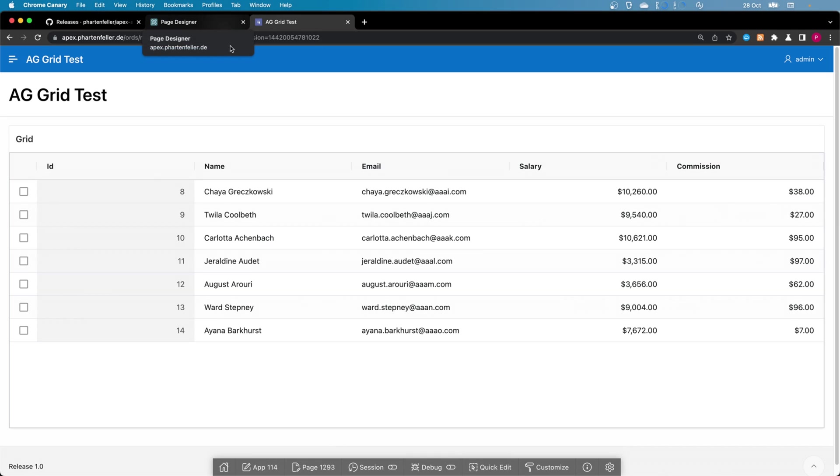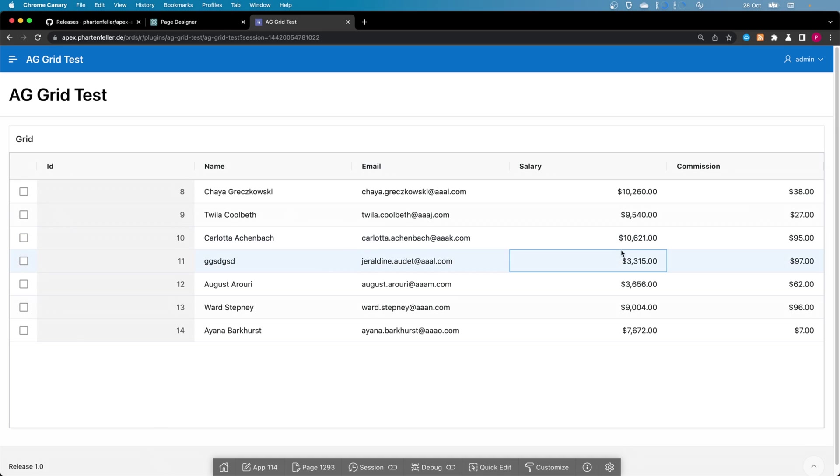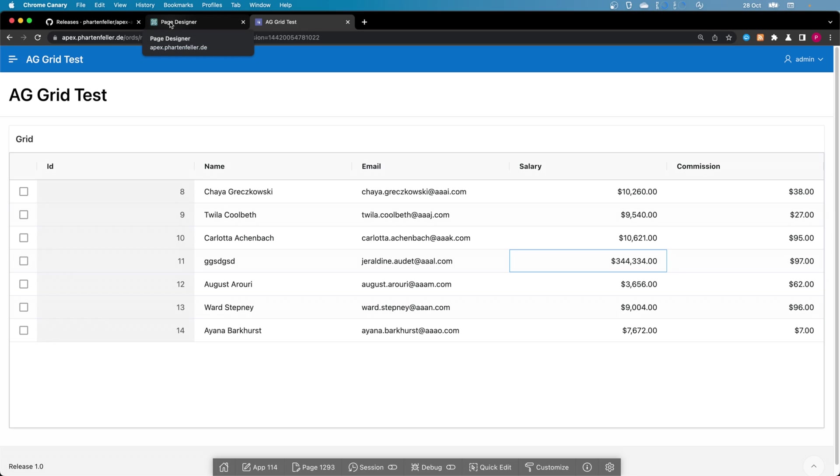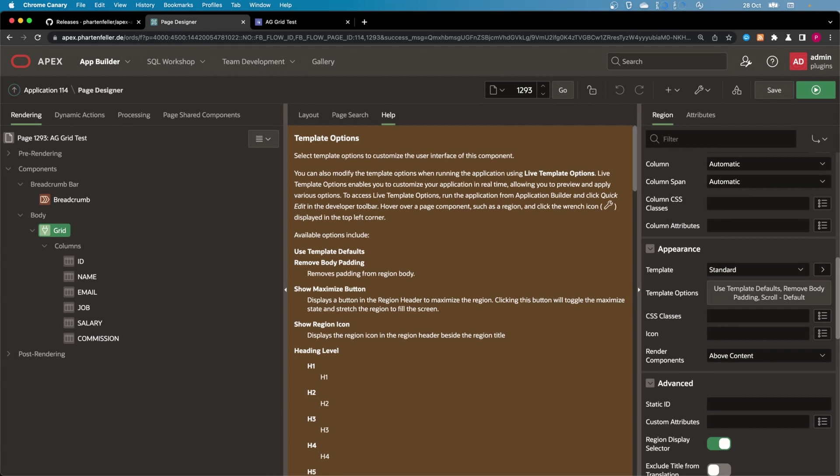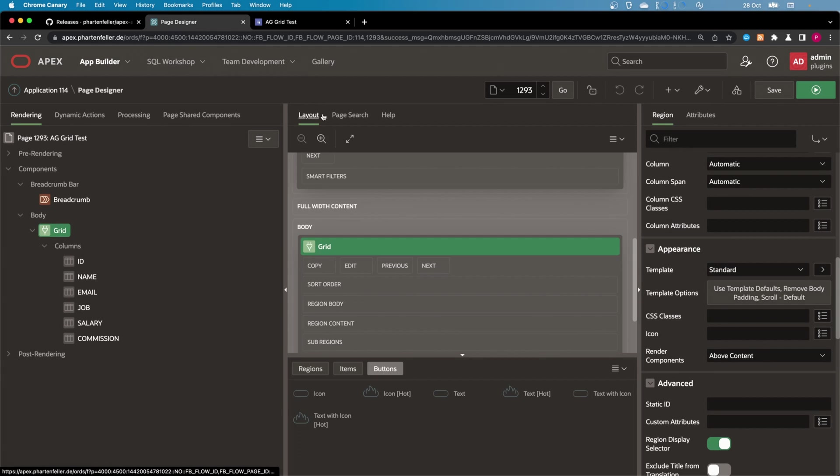So we can already edit the data, but we haven't actually set what's done when it's saved. So for that we need to first make a save button and also add the save process for it.